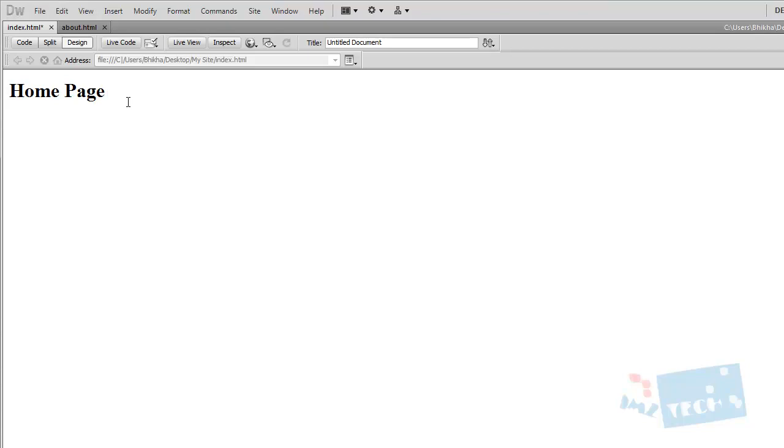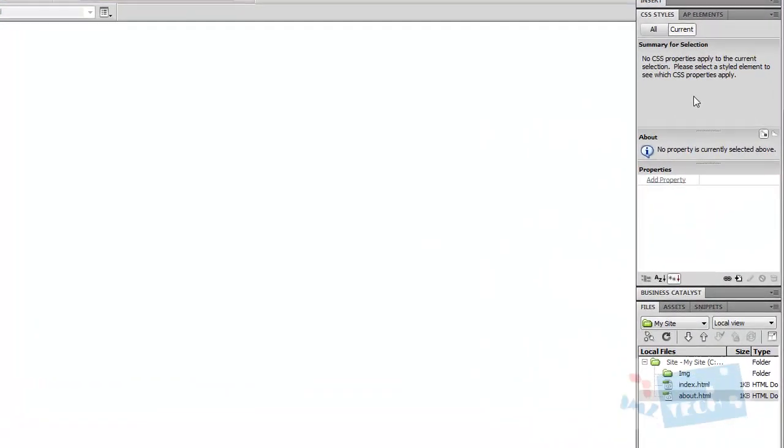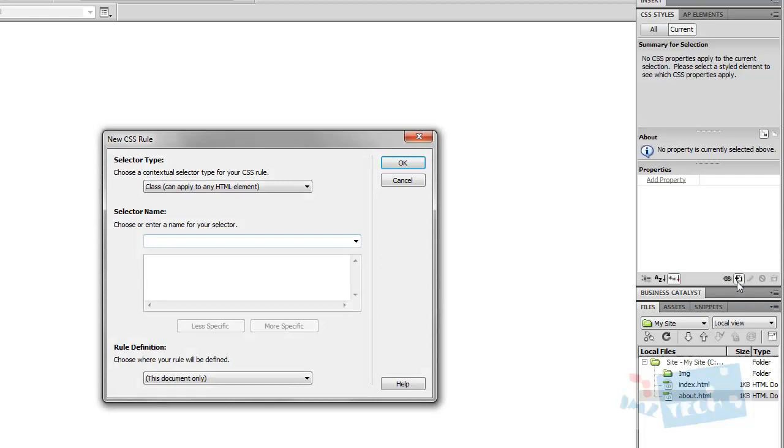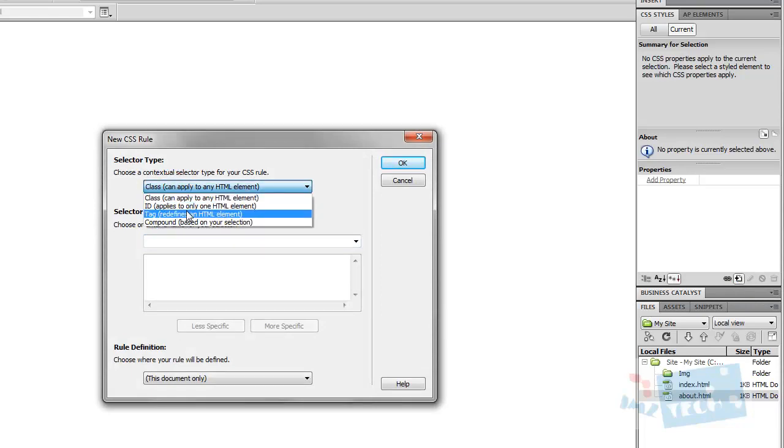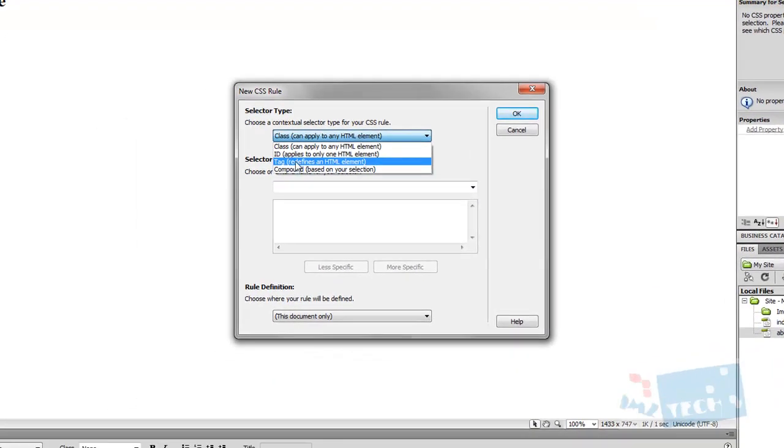To add CSS to this, to the actual tag, which is the h1 tag, what I need to do is look at this property panel which is right on the right side of the page. And this button, which is sort of hidden, says new CSS rule. I have to press add, new CSS rule.